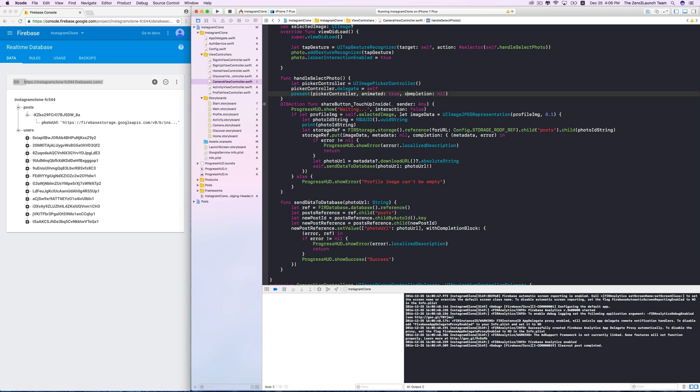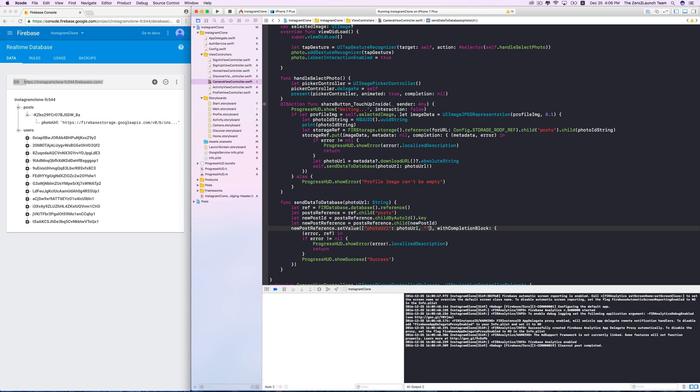In the last lecture, when we send each post to the database, we only save the photo URL. So each post on the database now has this URL only. We'll now also add a caption to this post when we save it to the database.